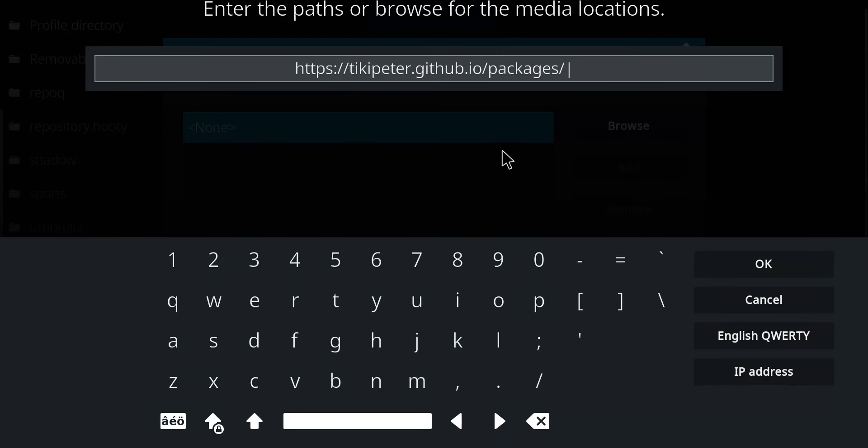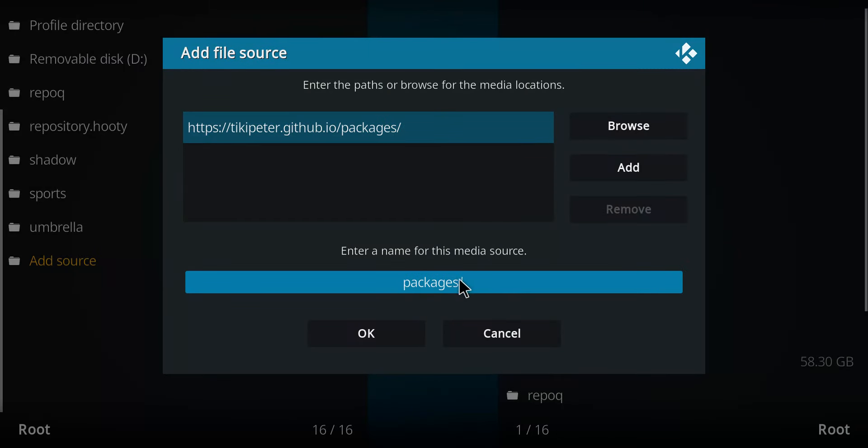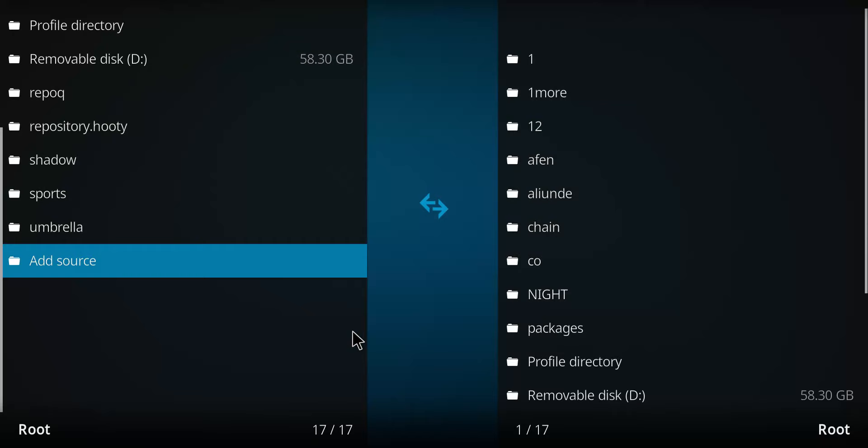Once you've entered that address, let's click OK. It comes up with the name packages. Let's stick with that and press OK. Let's go back one screen.